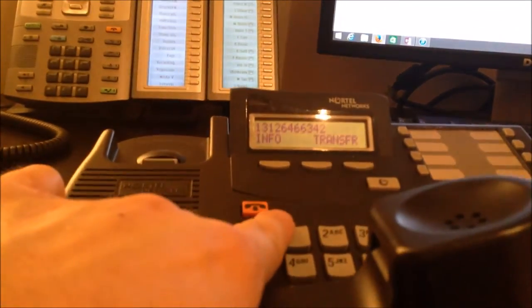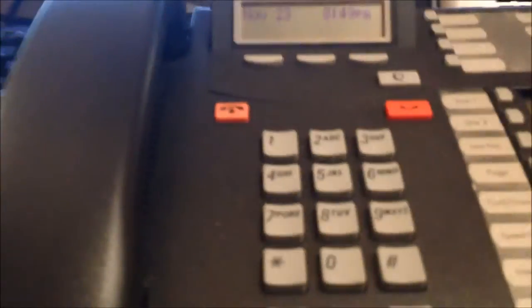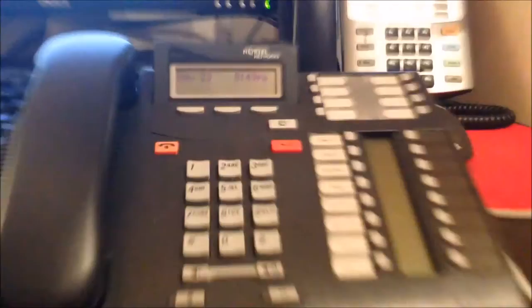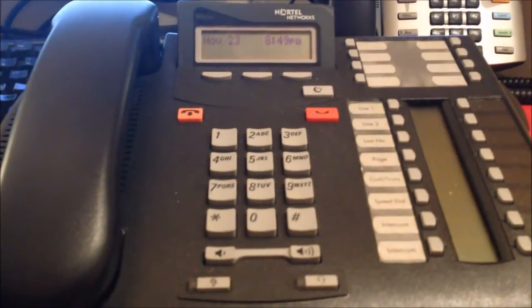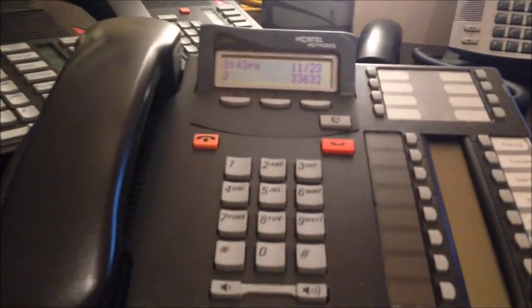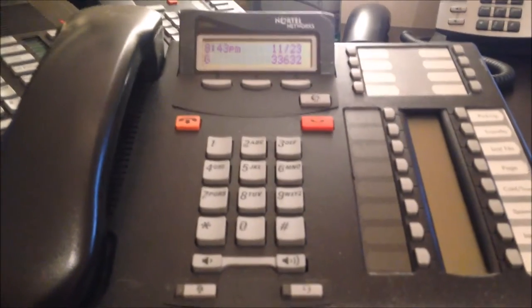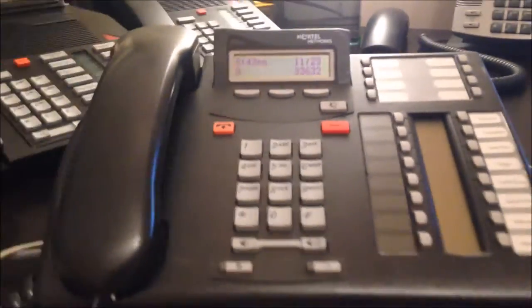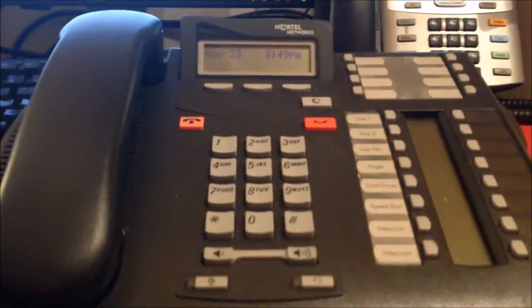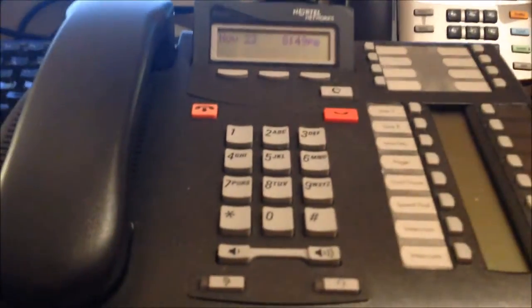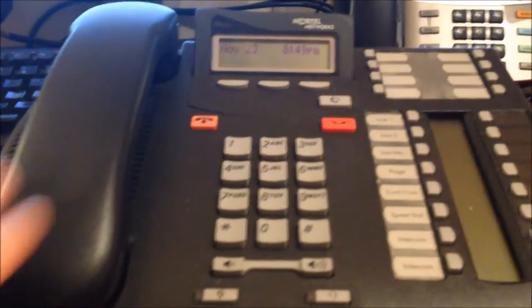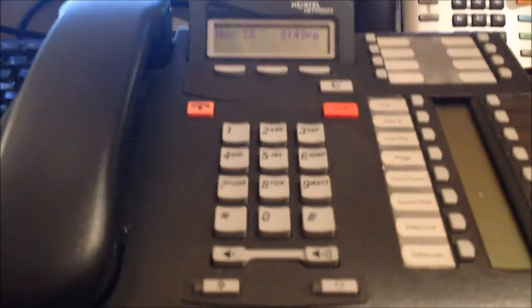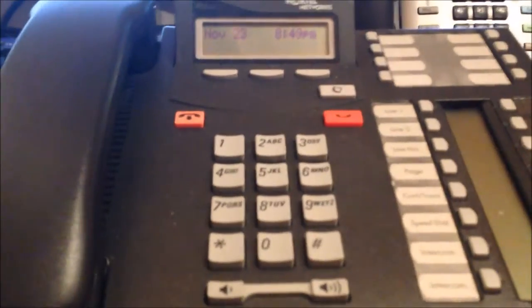So now that brings us over here to the UCX T7316. And this phone is pretty similar. Unlike the counterpart from the IP Office, which conforms more to Avaya standards, this one conforms more to the former Nortel standards.